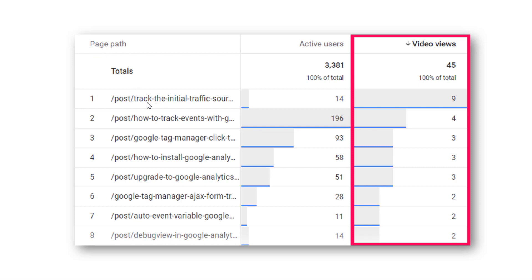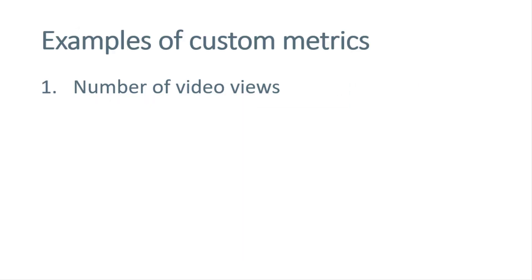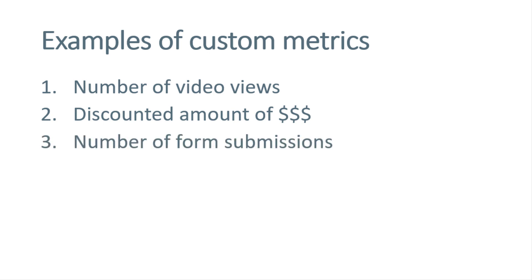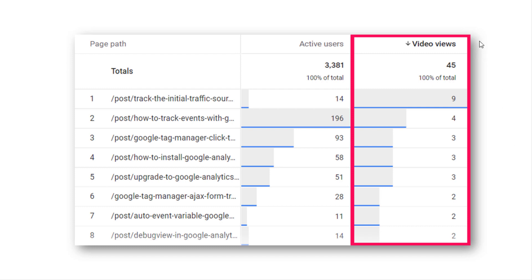That's why you can send additional metrics to Google Analytics 4 — they're called custom metrics. For example, here we have page path as a dimension, active users as one metric, and video views as another custom metric showing how many times visitors started watching a video. Another example: together with purchases you can send the discounted amount as a custom metric to see total discounts provided to customers. You could also send number of form submissions as a custom metric. As of the time of recording, GA4 allows up to 50 custom metrics per property.